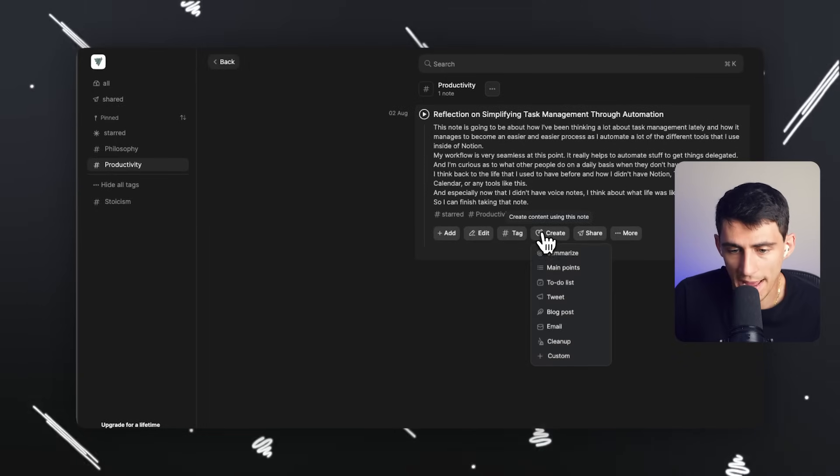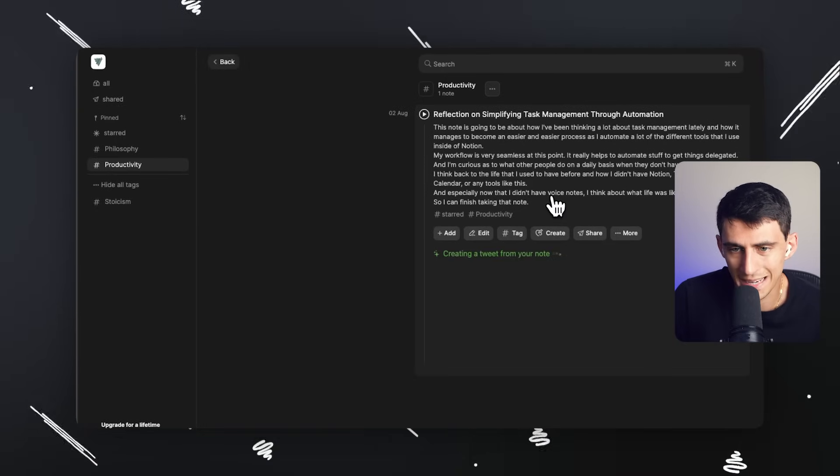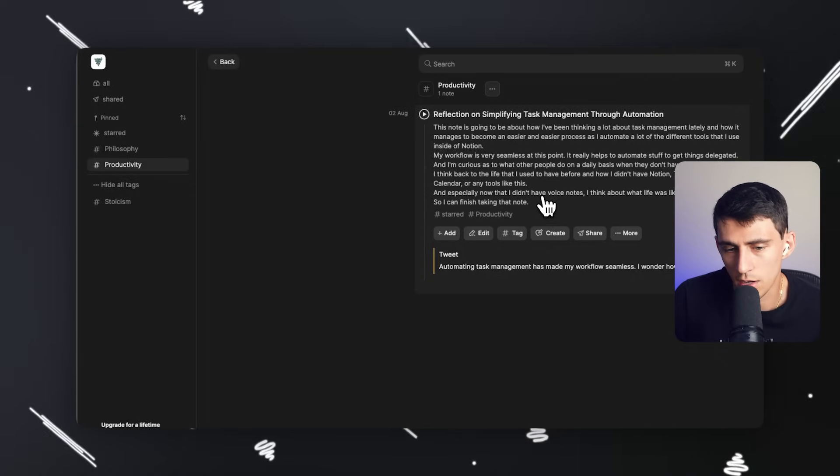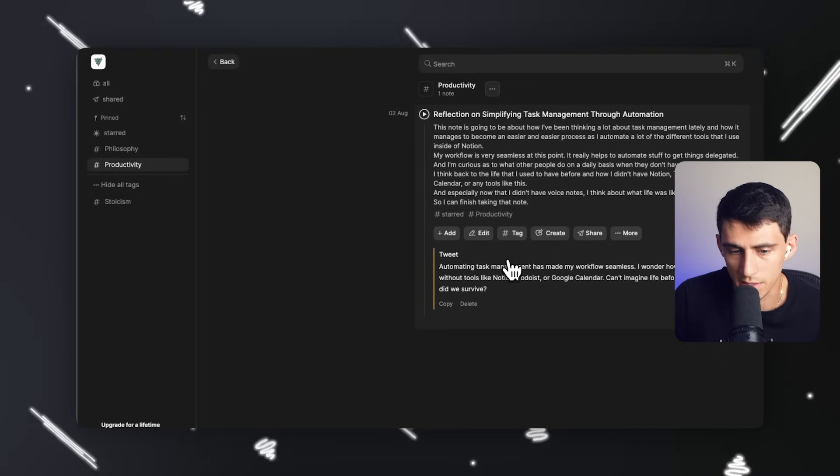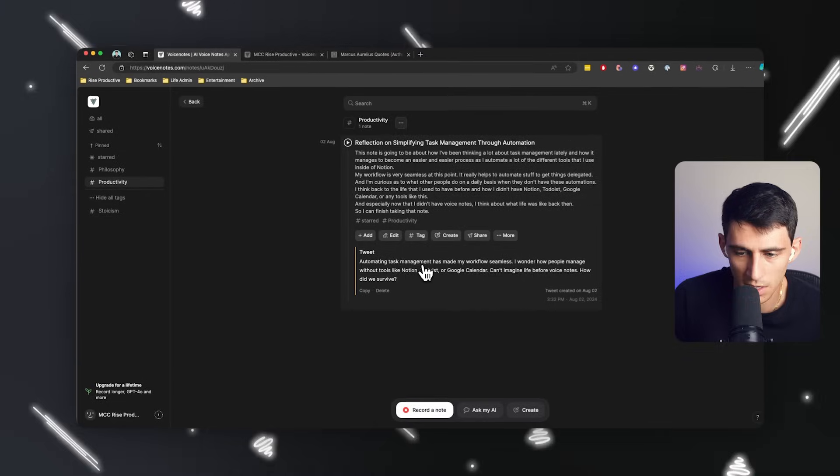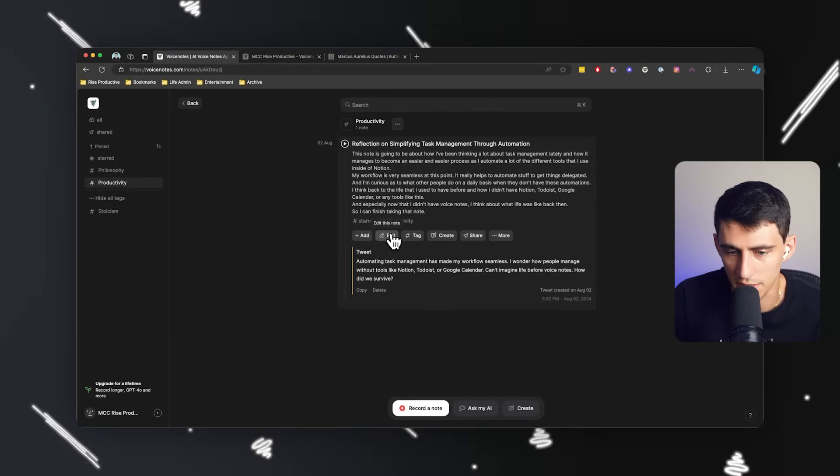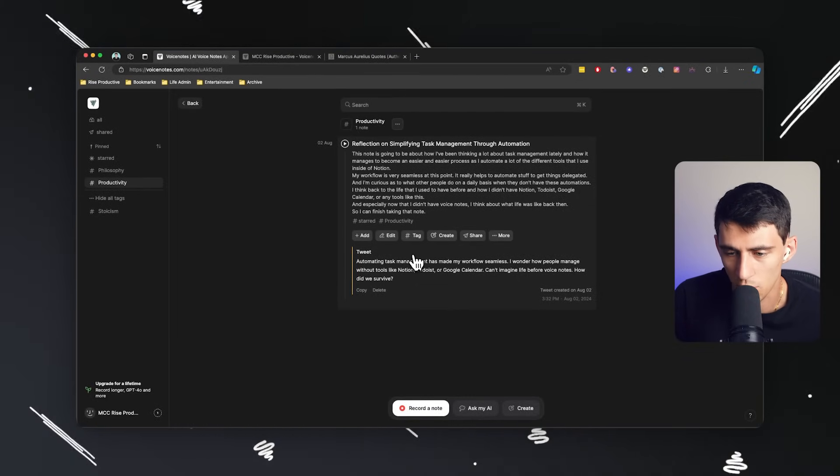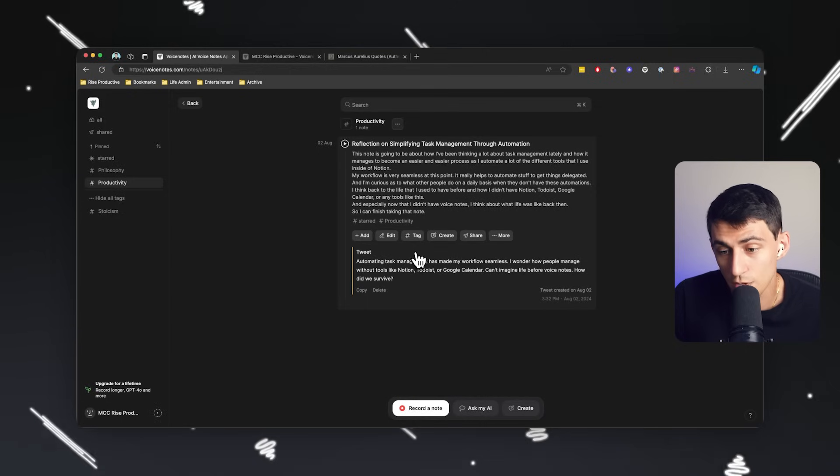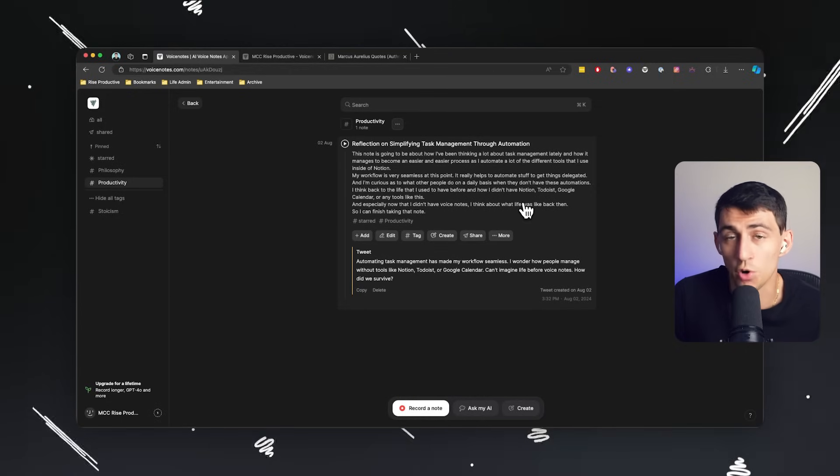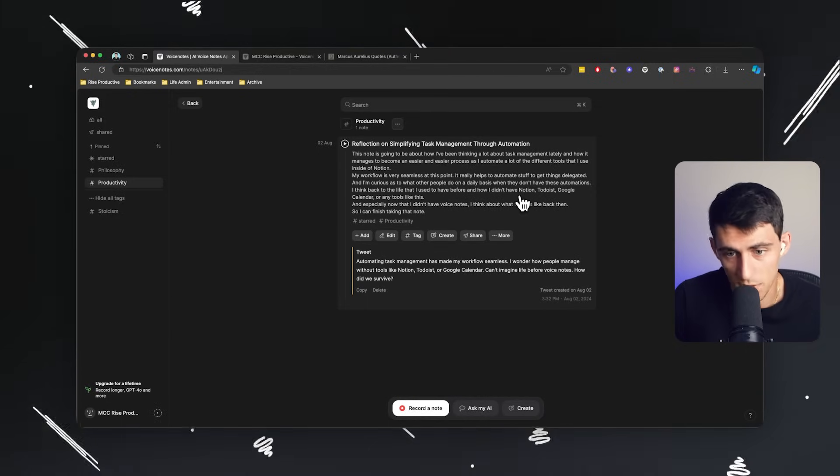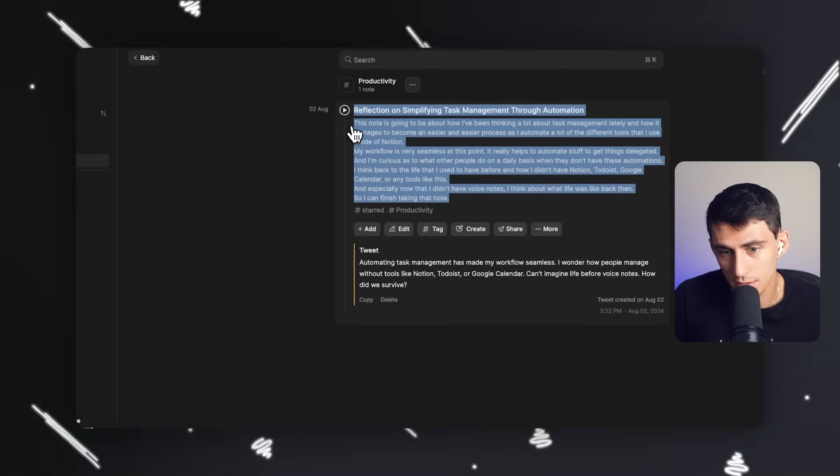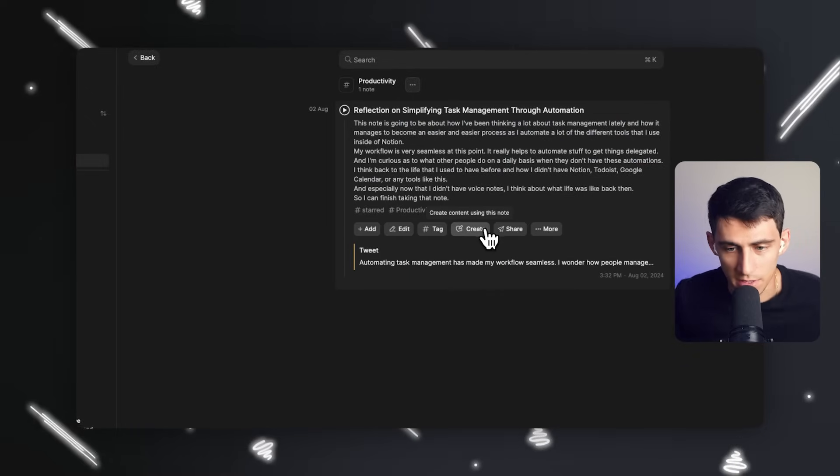So I could create a tweet about my thoughts earlier on how automation is so great. Automating tasks has made my workflow seamless. I wonder how people manage without tools like Notion, Todoist or Google Calendar. Can I mention my life before voice notes? How did we survive? So all of this would work great inside of a tweet and is exactly about what I said. So it's really easy to interact with these notes.